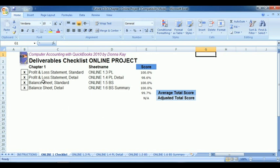We have a 100 for the P&L standard, a 98.6 for the P&L detail, and 100% for both the balance sheets. Let's take a closer look.